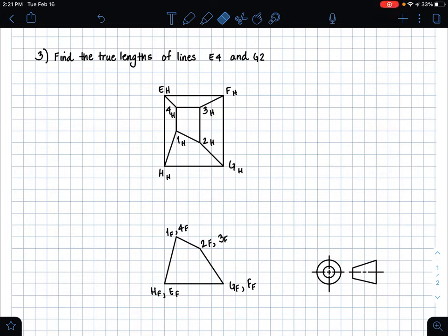Hi guys, it's Emily, and in this video I'm going to be going over how to solve another true length problem. In this question it asks us to find the true lengths of lines e4 and g2.